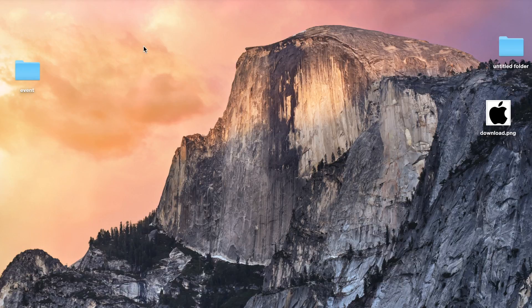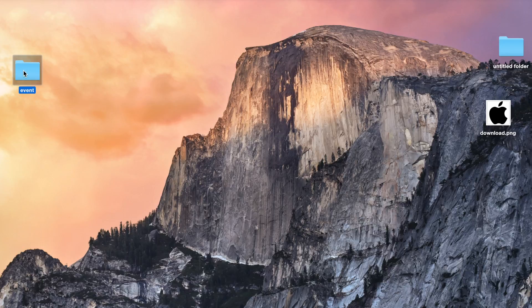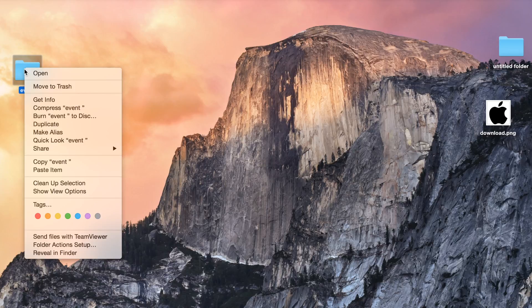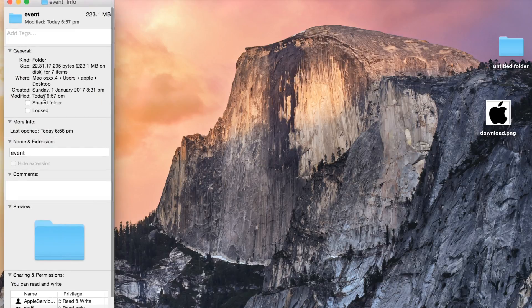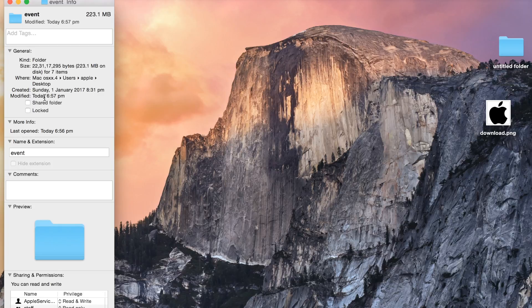For example, this is the folder I want to change. What you need to do is just right-click on that and get info. When you open the info bar,